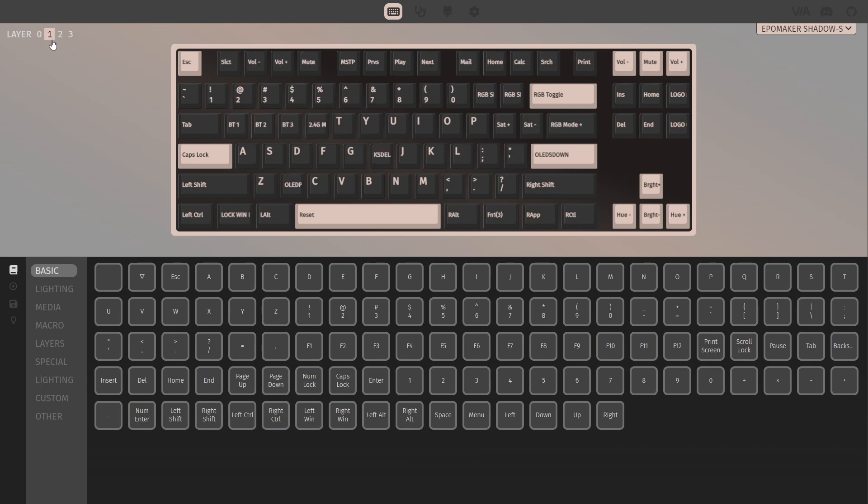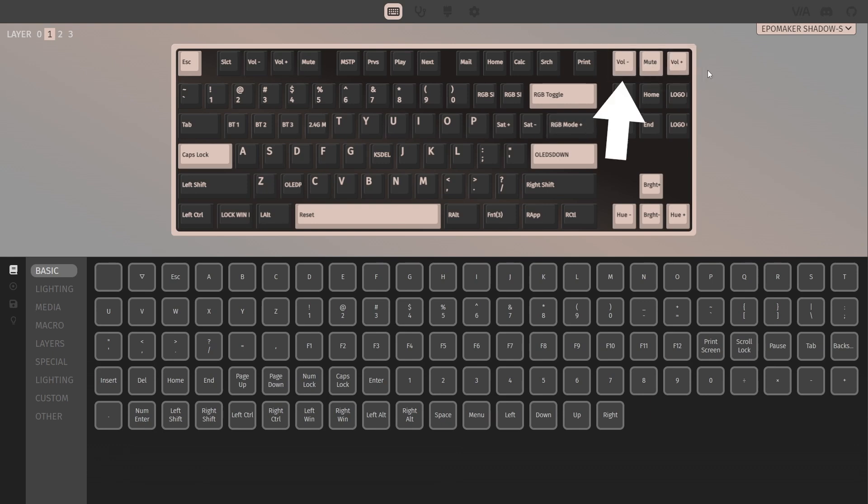The default one is layer 0, and layer 1 is accessible by holding down the FN key by default. The three keys on the top right are for the knob. The leftmost one for a counterclockwise turn, the middle one for a knob press, and the rightmost one for a clockwise turn.